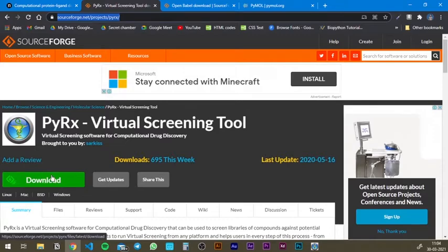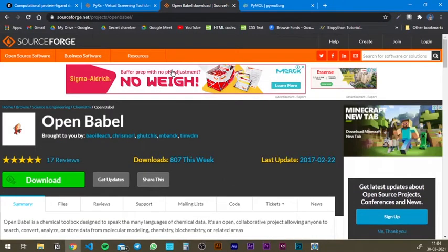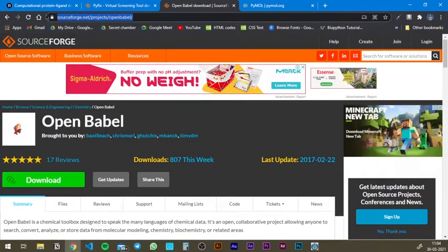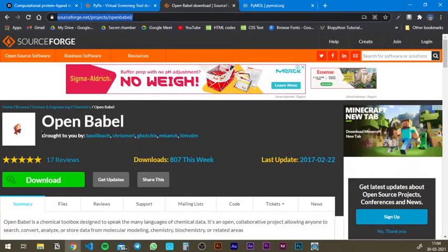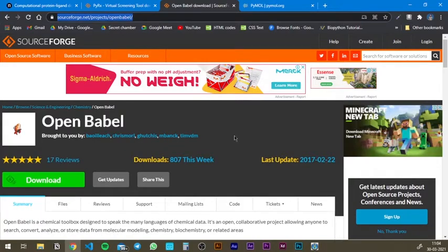The next one that you need would be Open Babel. Again, you need to go to this link, which will be provided in the description. You need to hit download and install the software.